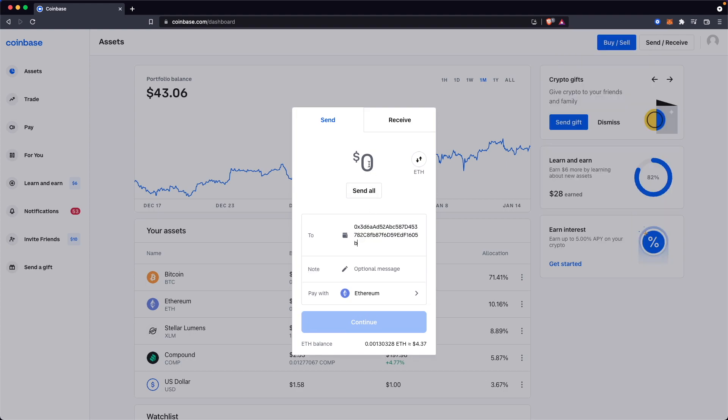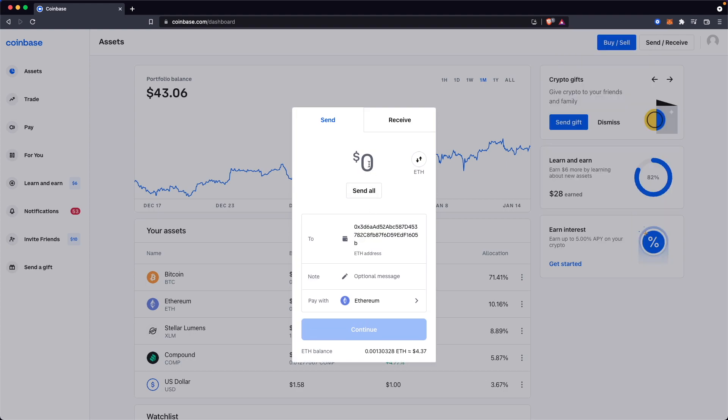And now all that's left is to enter in the amount of Ethereum that we want to send. Now what I always do is send a test transaction first to make sure that the money actually gets to my wallet. Of course you have to deal with the gas fees, but I feel like that is worth it over losing hundreds if not thousands of US dollars worth of Ethereum.